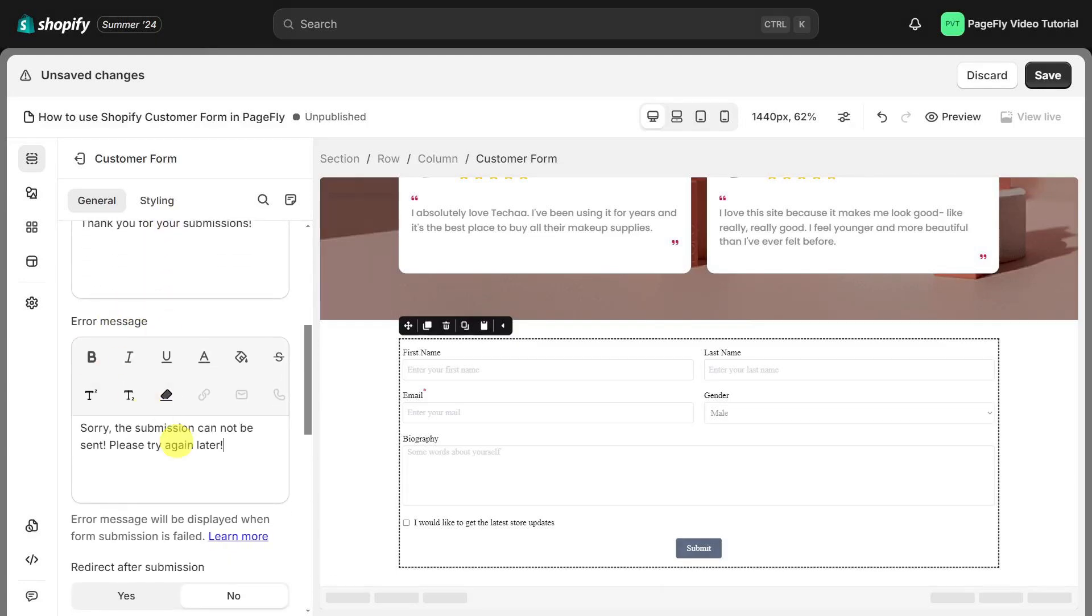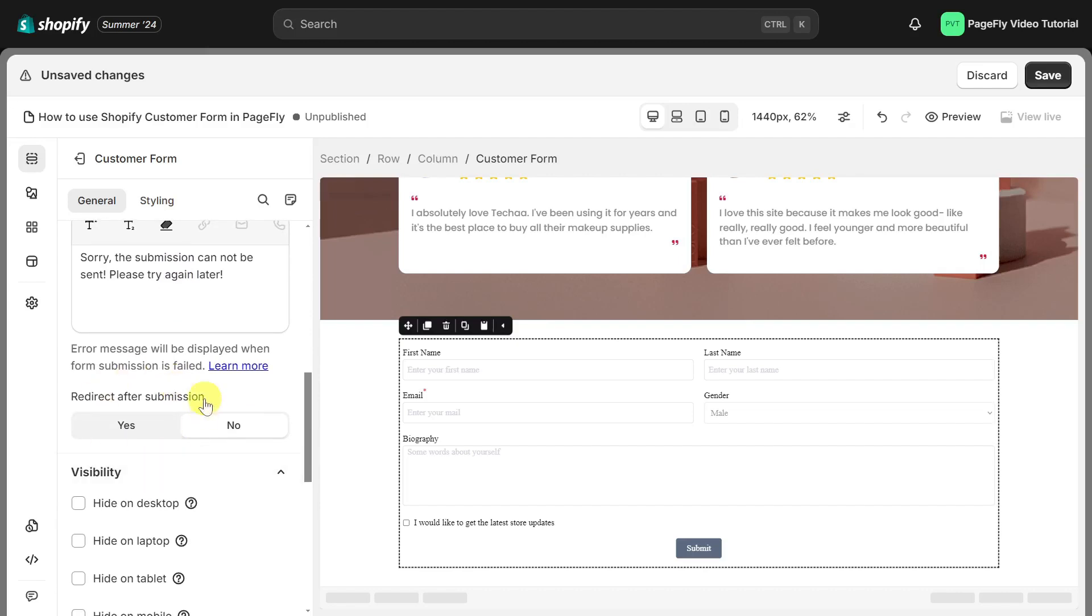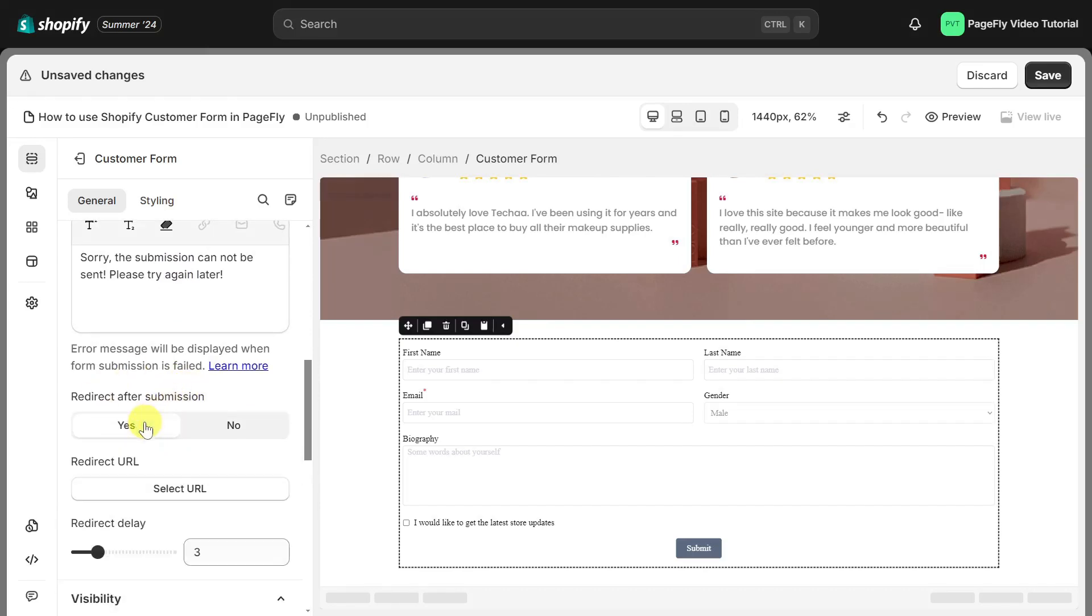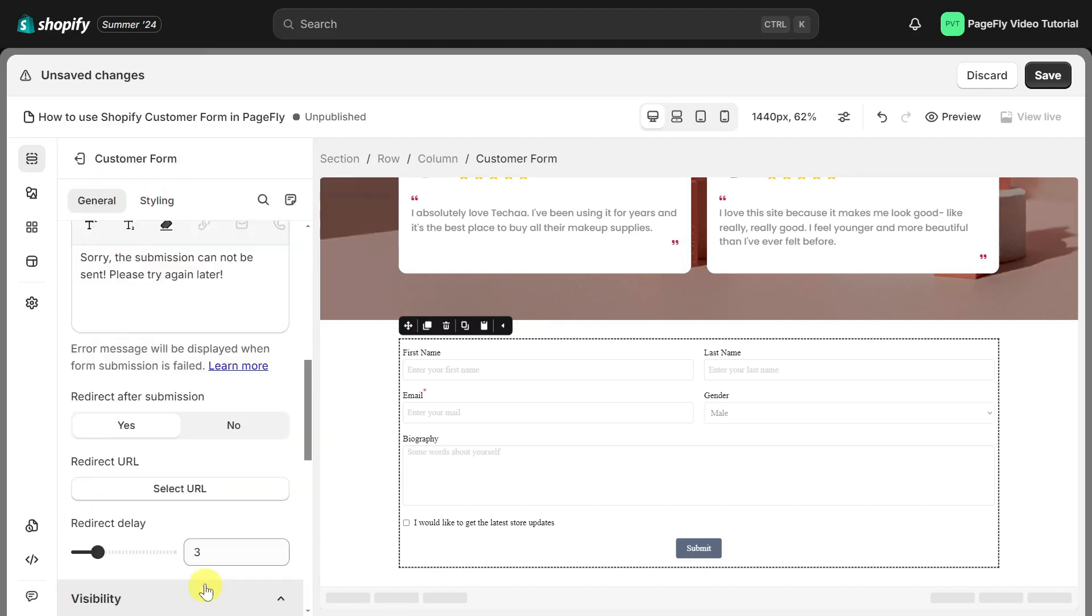You also have the option to redirect after submission. Enable this feature to redirect customers after submission. You can customize the URL by clicking on this button and set the time for redirect delay.